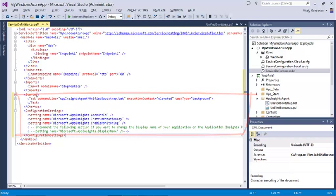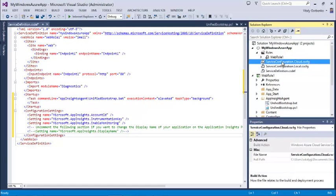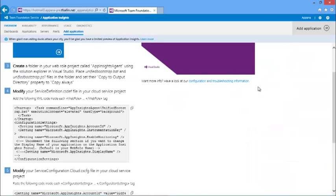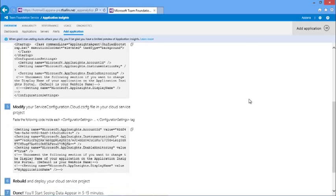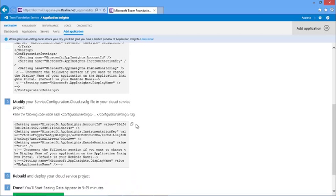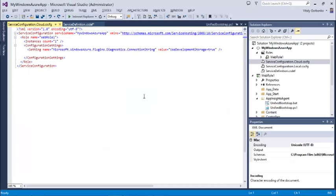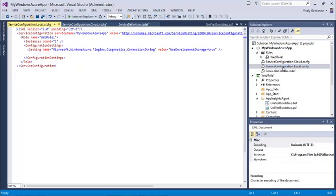And I need to do the same thing for service configuration files. Go back to App Insights portal, copy, and then paste into each of service configuration files that I have in my folder.